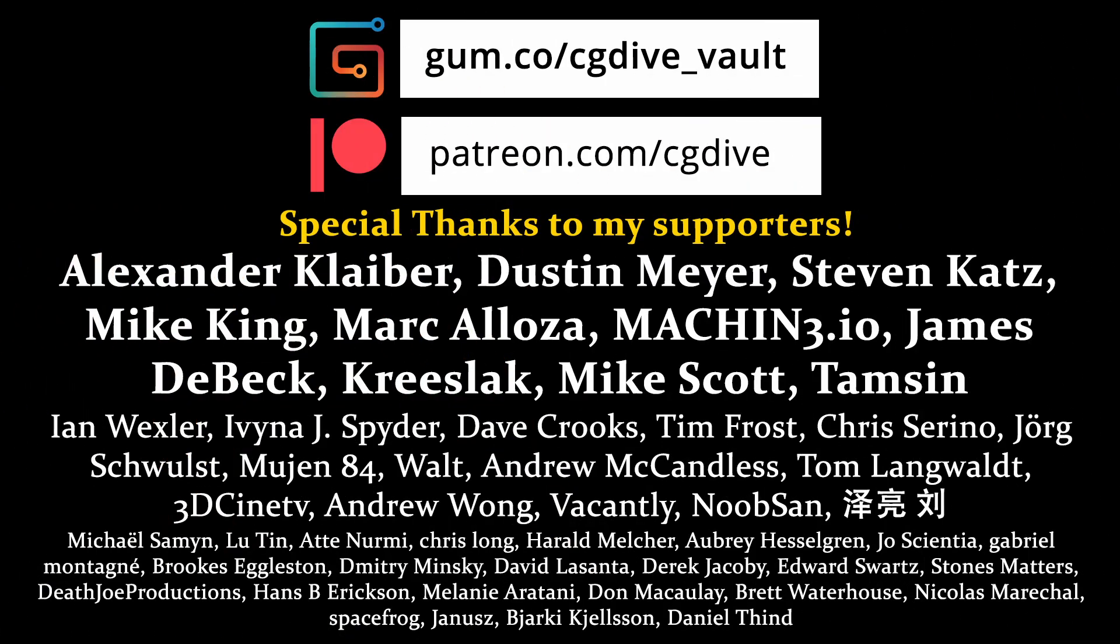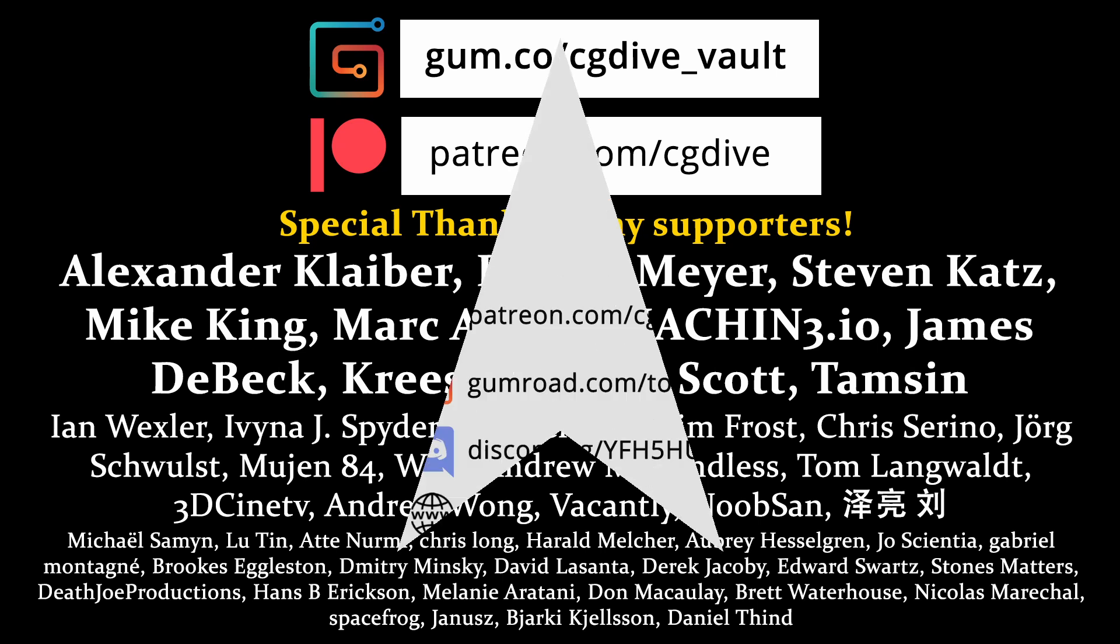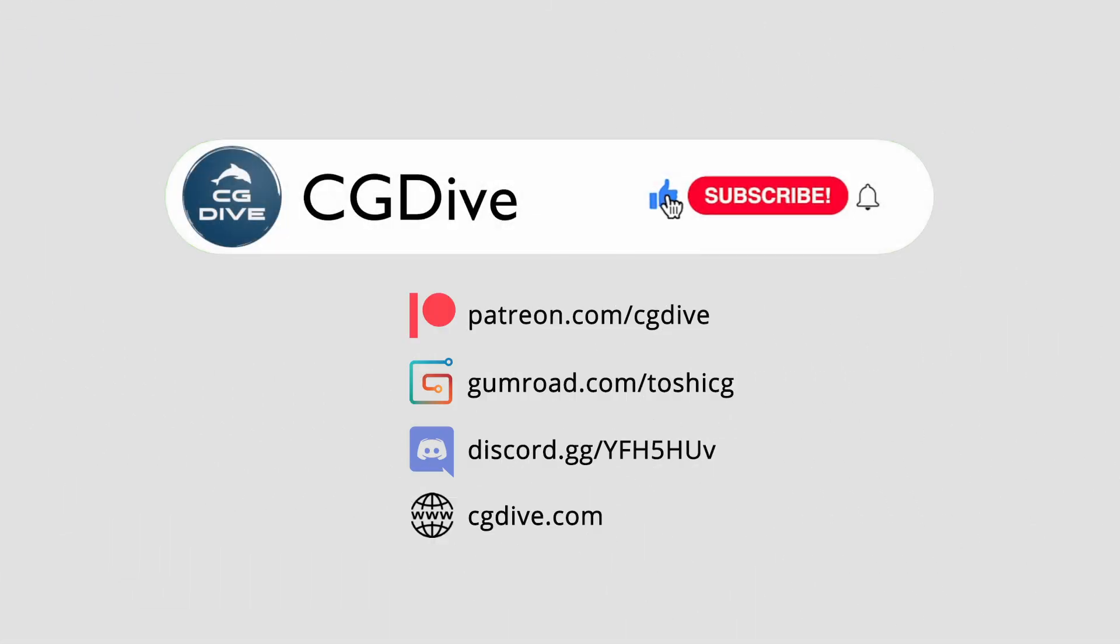Big thanks to my supporters, and if this video has been useful, consider joining them, like, subscribe, and tune in next time. I post videos every week.